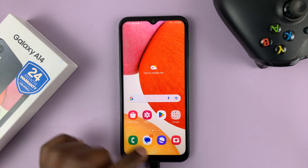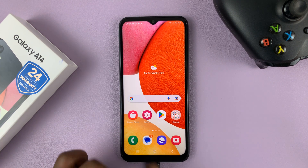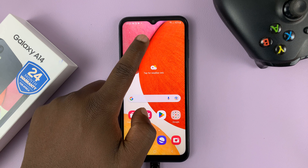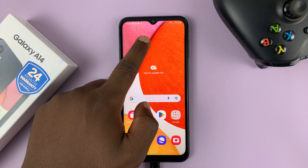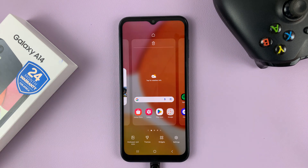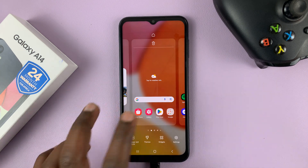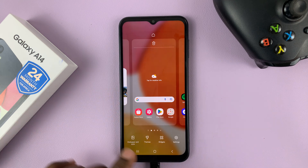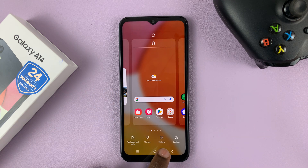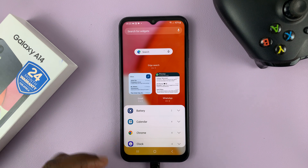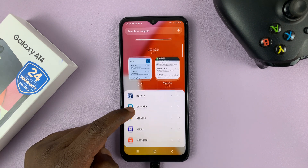What you need to do is go to the home screen — make sure you're on the home screen — and then touch and hold an empty space in the home screen until you see this. Then tap on widgets, which opens the widgets.